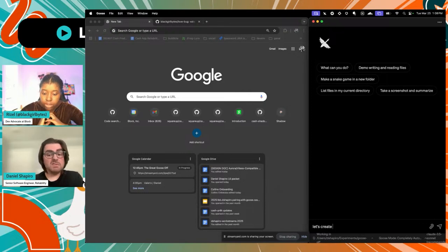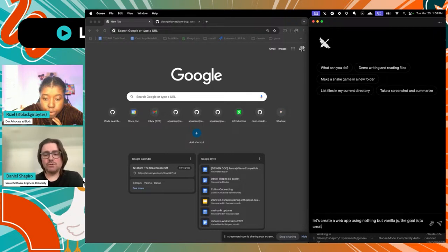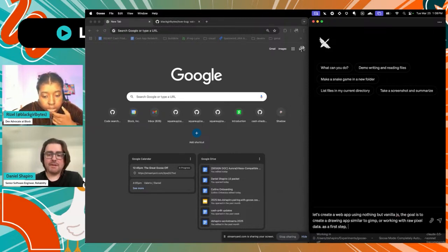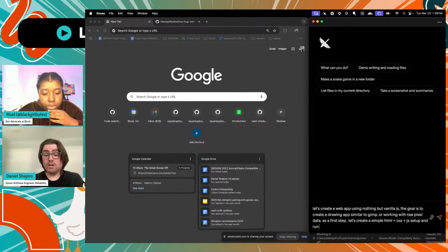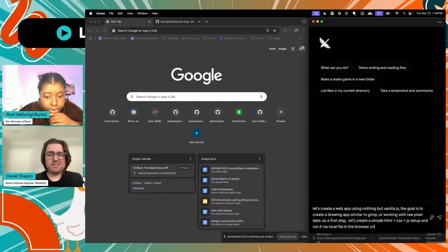I'll say: let's create a web app using nothing but Vanilla.js. The goal is to create a drawing app similar to GIMP — working with raw pixels. Let's create a simple HTML plus CSS plus JS setup and run it via a local file in the browser URL. We'll see what Goose comes up with. This is usually enough to get it going.